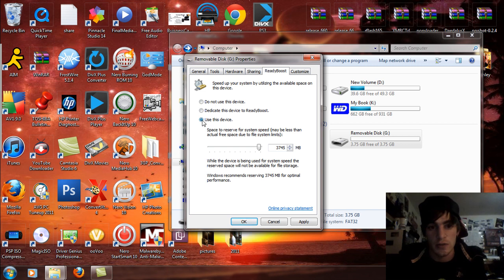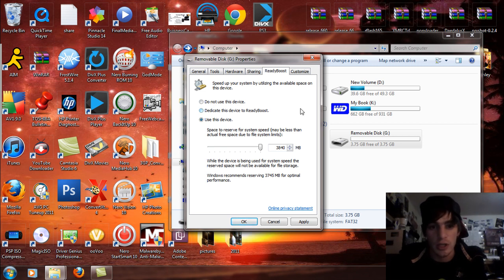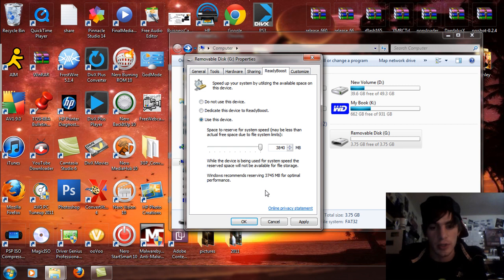So highlight use this device, fill in the bubble there. And I advise use all the memory on it if you're not going to use this for anything else. I mean you can set it to like half or whatever so you can store media on it. But I'm just going to use the whole thing because I got an 8 gig flash stick anyway. And I just had a little extra money to throw out. So I was like I'll speed up my computer. So once that's done you're going to click apply.